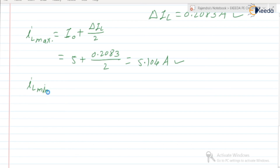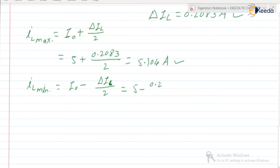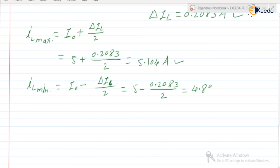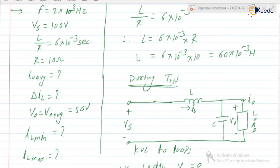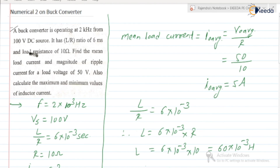IL min is equal to I0 minus delta IL by 2, which is 5 minus 0.2083 divided by 2, giving IL min equal to 4.8958 ampere. So this is about numerical number 2 related to the buck converter. In the next video, we are going to discuss about the third numerical. Thank you.